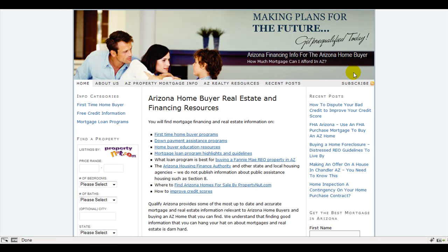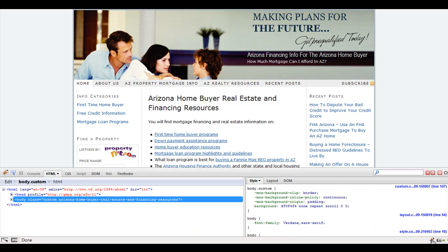Today we're going to do a brief tutorial on how to use Firebug. First you need to install the Firebug plugin through Firefox. It won't work through Internet Explorer.